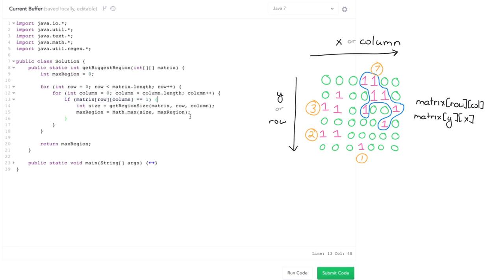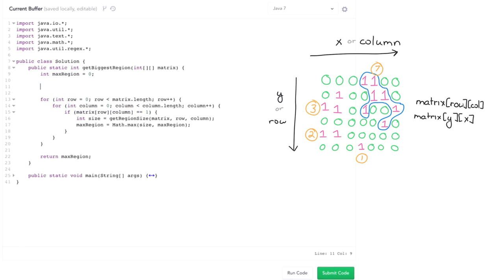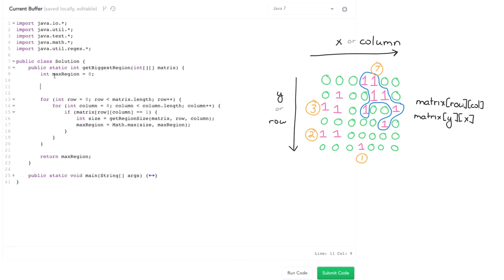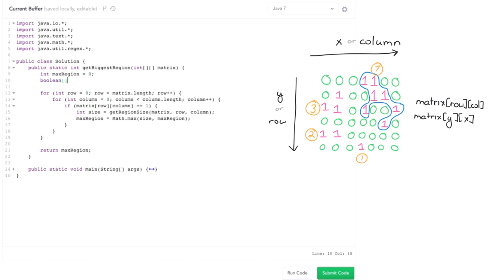So there's different ways of doing this. One is we could track, we could have some sort of Boolean visited matrix like this, and every time we search some, I need to put in links there of course,